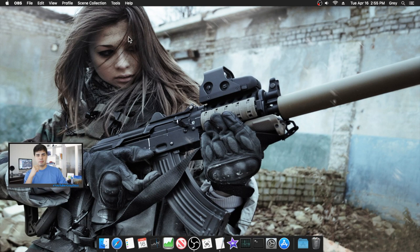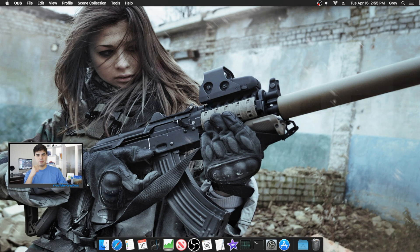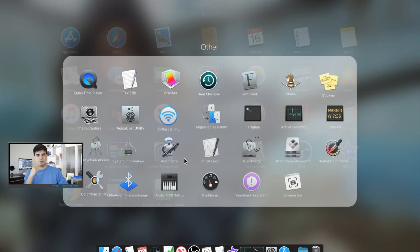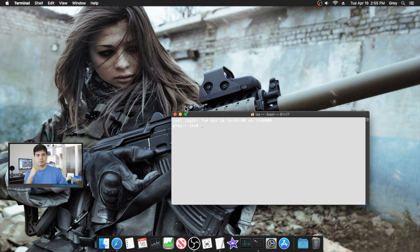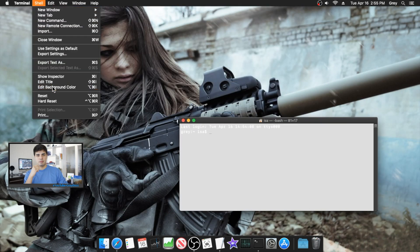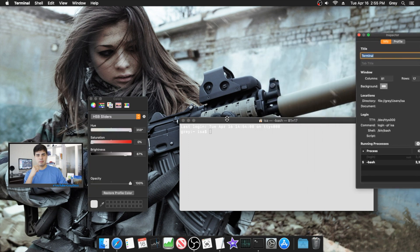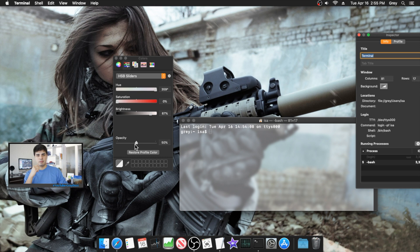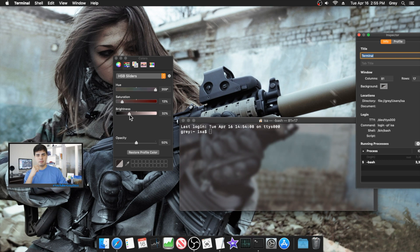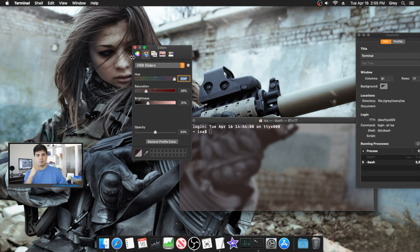Another thing you can do is change the color of your Terminal. Find it in Applications under the Other folder. Click the Terminal window, go to Shell, then Edit Background Color. You can change the title and other elements. I set the opacity to about 50, brought the brightness down quite a bit, and gave it a little red tint — you can play around with it however you like.